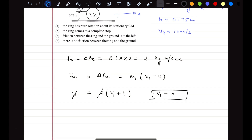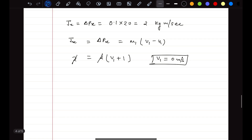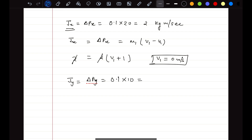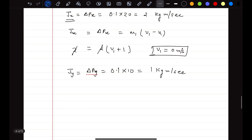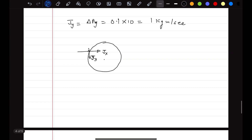So after the collision, the velocity of the center of mass is zero. Now let's apply the angular impulse. The linear impulse in the y-direction is delta-py of the ball, which is 0.1 multiplied by 10, giving 1 kg·m/s. The ring is shown with the ball hitting it — there's an impulse Jx acting horizontally and Jy acting vertically in the opposite direction.